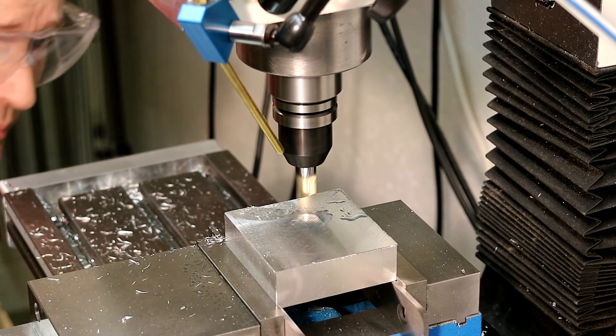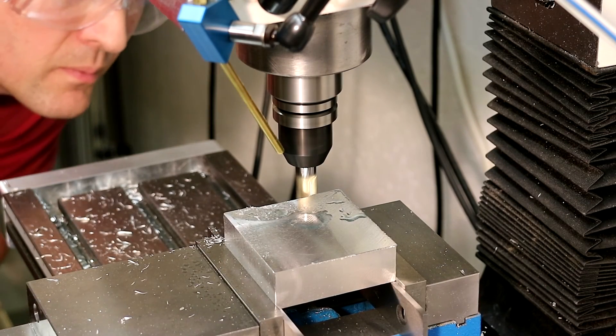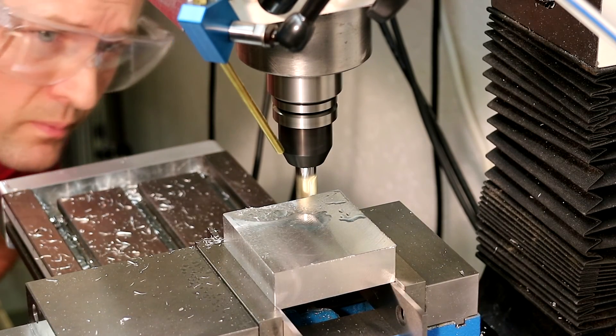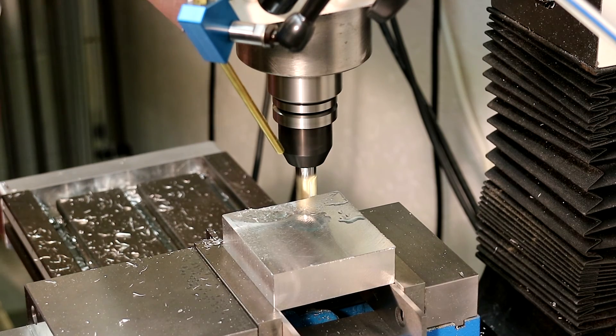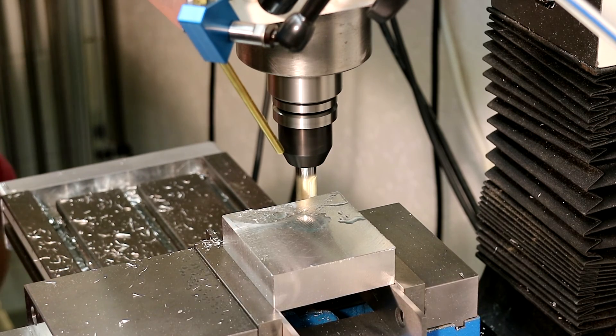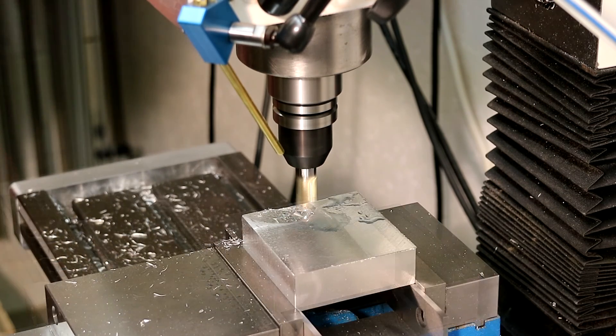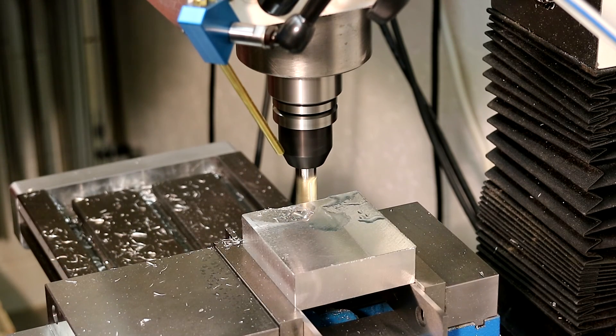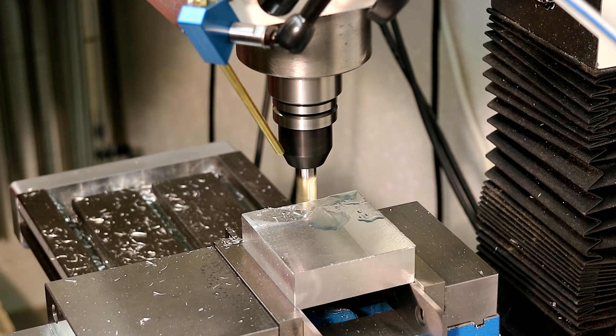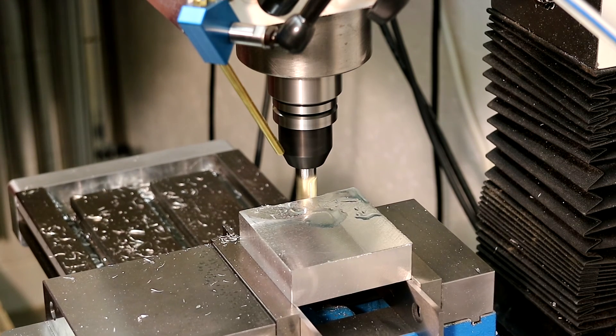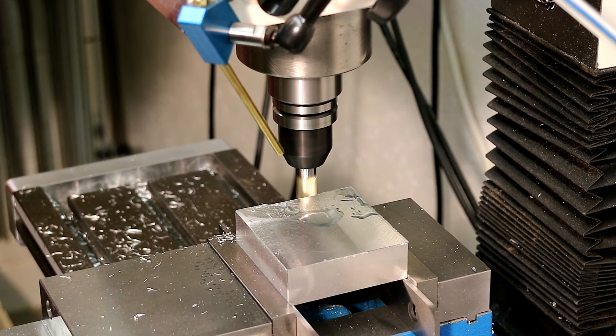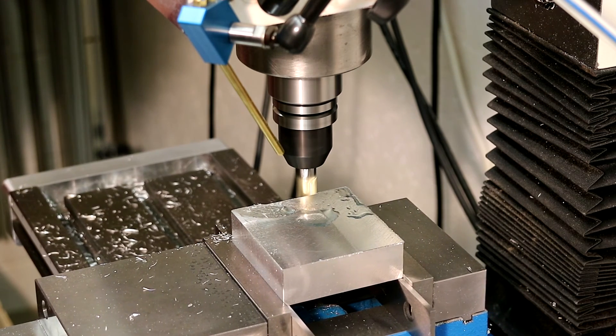In this clip I learned about lead in versus feed rate in Fusion 360 and tool pull out. The tool should clear the fixed jaw plate by a few hundred thousandths of an inch. The tool is currently moving slowly which is the lead in rate of Fusion 360 and then will accelerate to the feed rate.